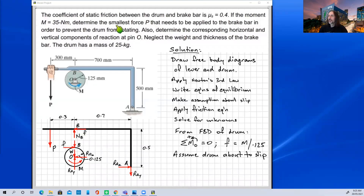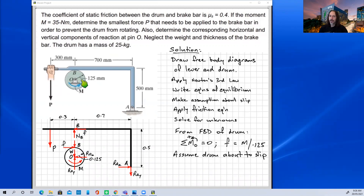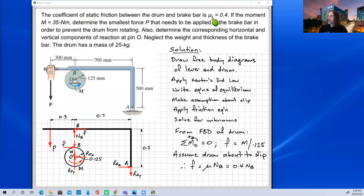We assume the drum is about to slip, which is consistent with the question asking for the smallest force P to prevent the drum from rotating — imagine gradually increasing the moment up to 35 newton metres and finding what force stops rotation. With the slipping assumption, we apply the friction equation F equals mu times NB, where mu equals 0.4, and from our known friction force we can now calculate the normal reaction force NB.